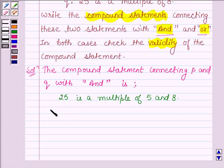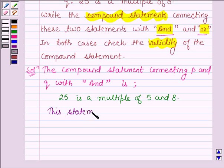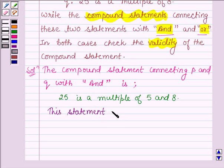Thus, the statement which is formed by joining P and Q with the help of the connecting word AND is false.